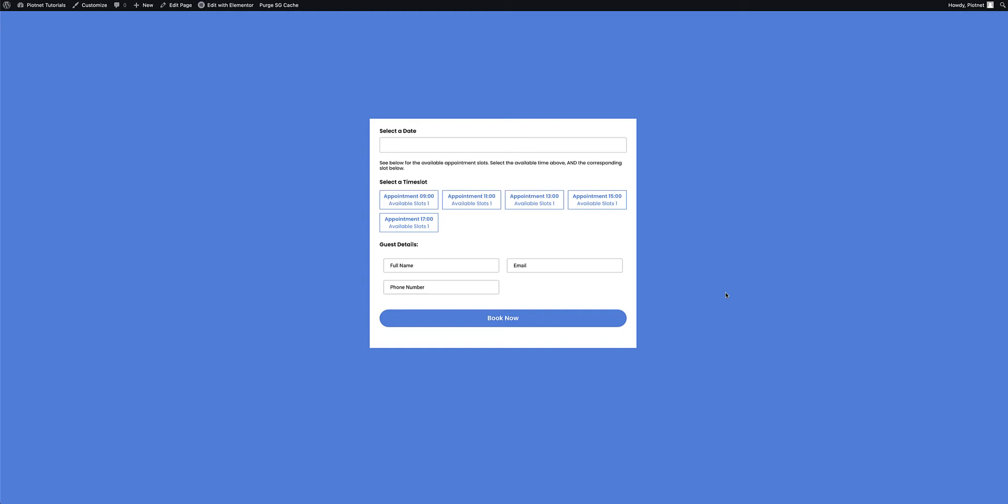Hi again, this is Peter in partnership with ByteNet, bringing you another ByteNet add-ons tutorial. Today I'll show you how to build a form on your website and then use the Google Calendar API to integrate your booking with your Google Calendar.